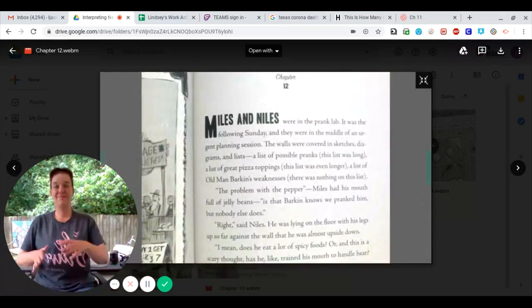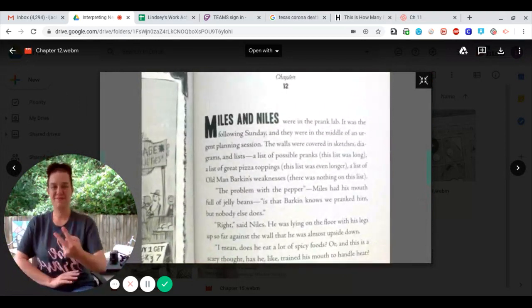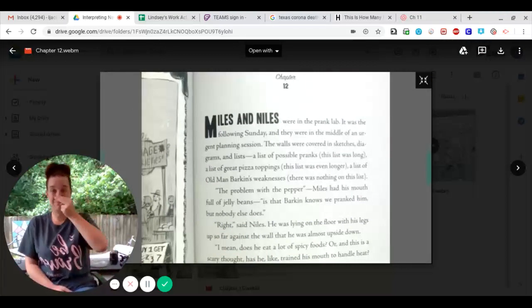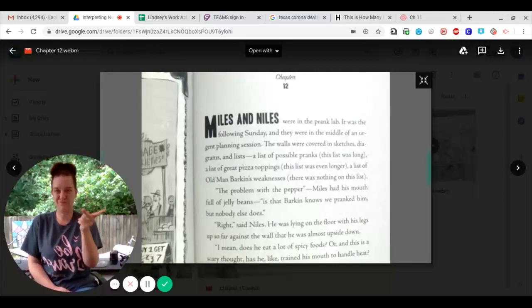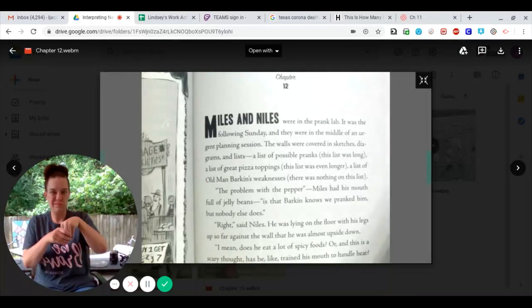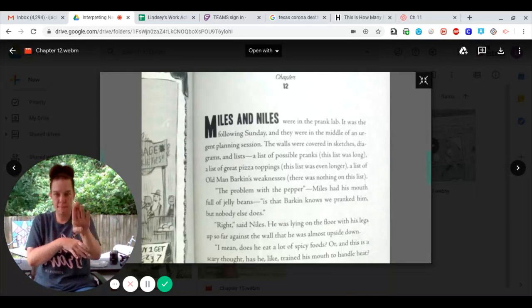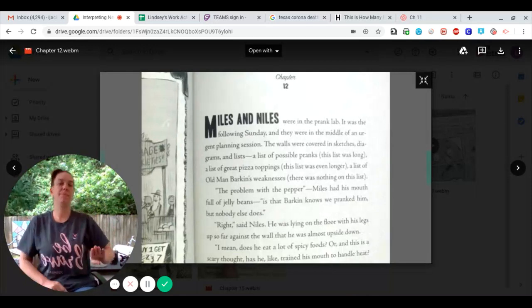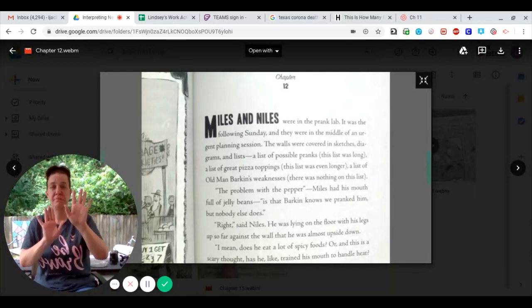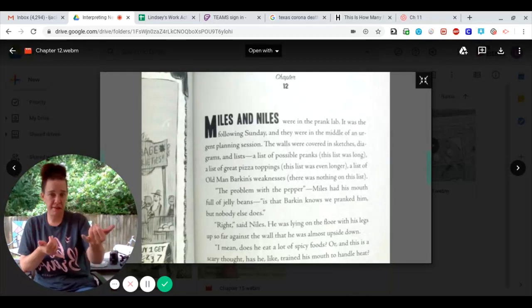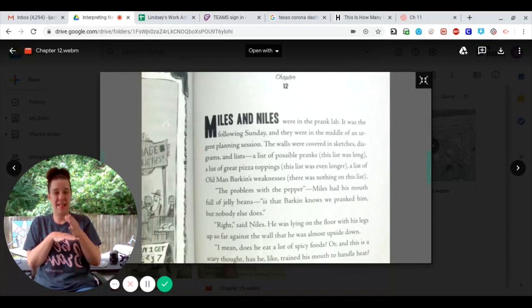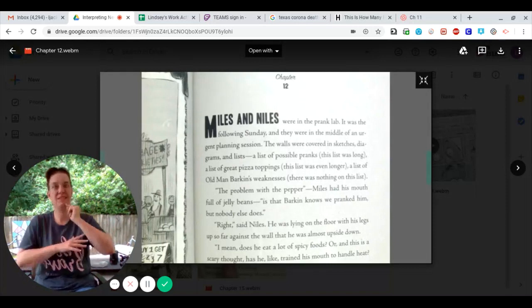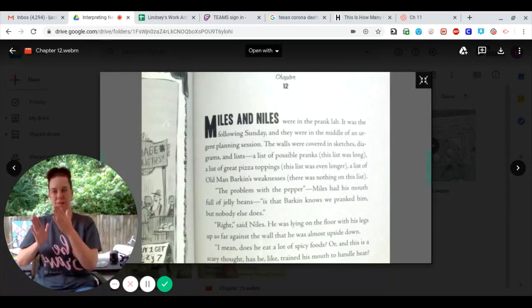Chapter 12. Miles and Niles were in the prank lab. It was the following Sunday, and they were in the middle of an urgent planning session.